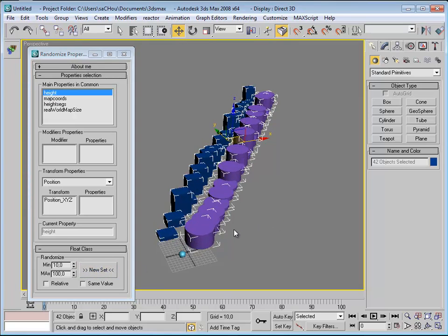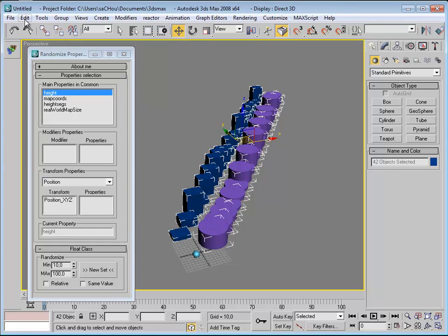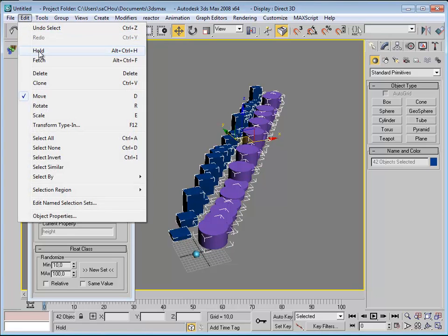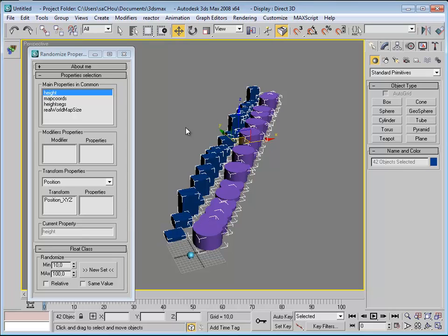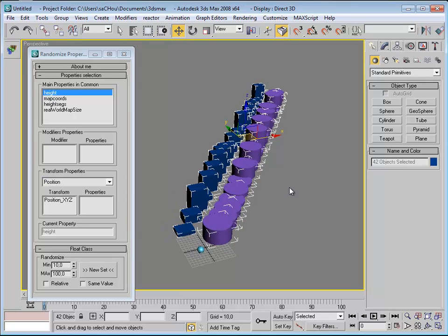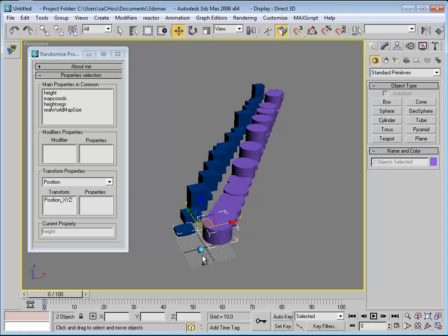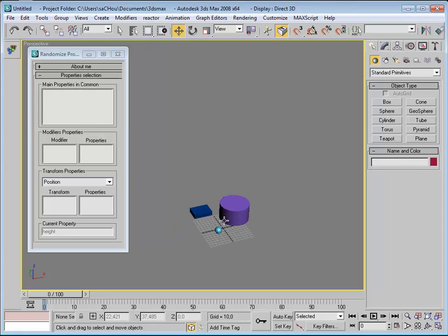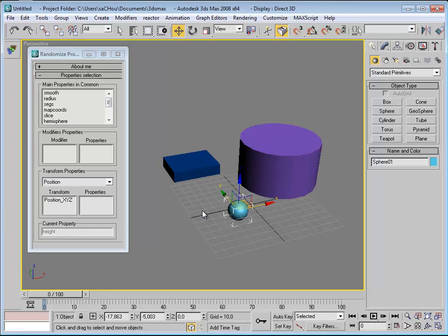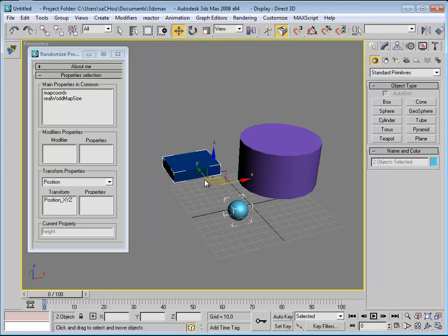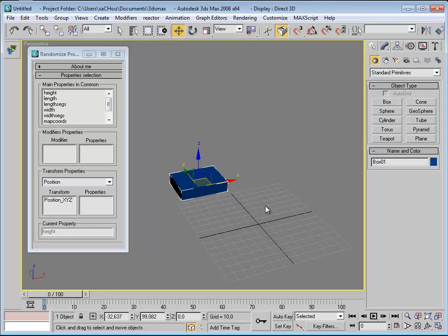Just note that this script does not work with the Undo option. So I advise you, before using this script on something really heavy, to use Edit > Hold so you can bring back your original file if needed. Let's keep only these three objects and continue.